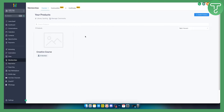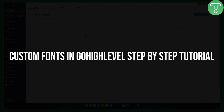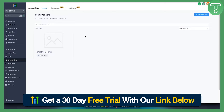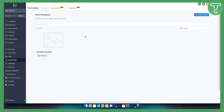Hello everyone, welcome to another really interesting video. In today's video I will show you how to use any custom fonts in Go High Level. This will be a step-by-step tutorial. First of all, make sure to check out all of our links down in the description if you want to get a 30-day free trial on Go High Level, and let's get started.